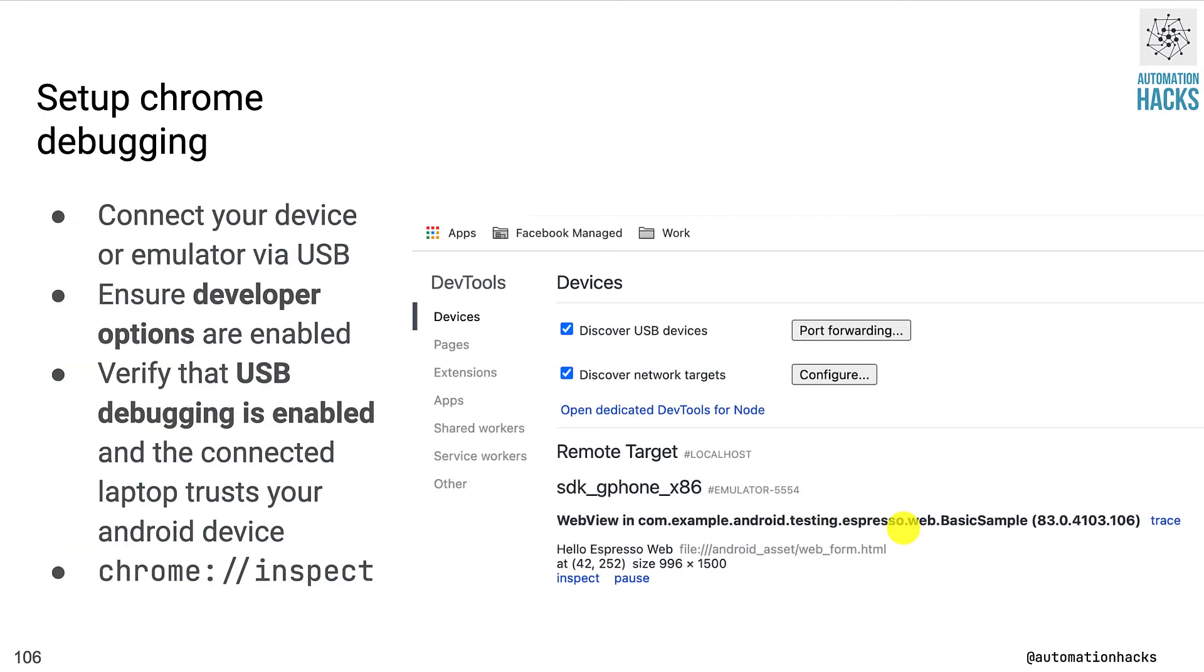So before we begin, how do you actually inspect your application? If you try to use the layout inspector from Android Studio, you will find that it won't be able to give you any detail about the app's structure. Rather, for this, we use Chrome developer tools.